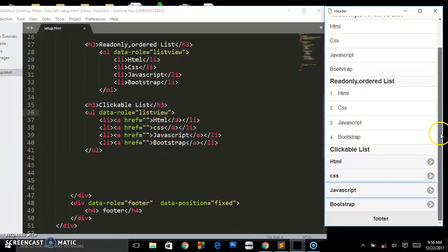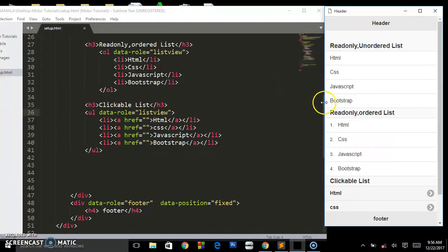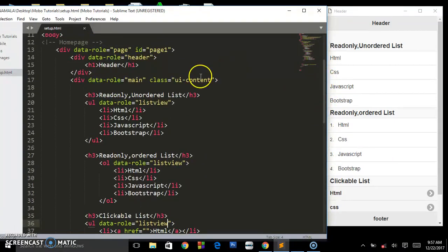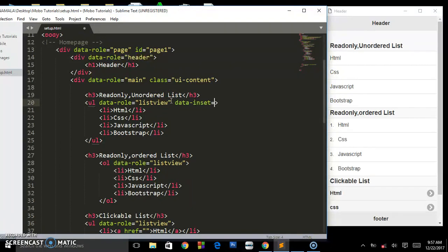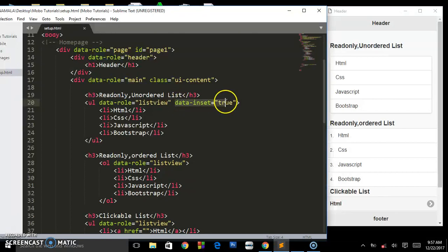Those are the different types of list views you can use on your webpage. There are many attributes you can add. For example, if you don't want the list to cover the full width of its parent container, you add the attribute data-inset equals true to the ul element. Refresh and preview — as you can see, it has been brought to the middle and given a border radius around it. You can add this attribute to every list view you want on your website.